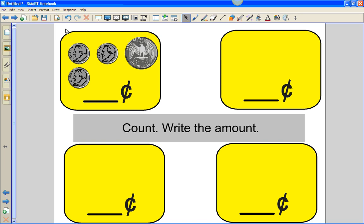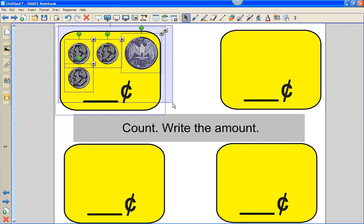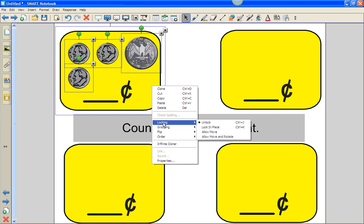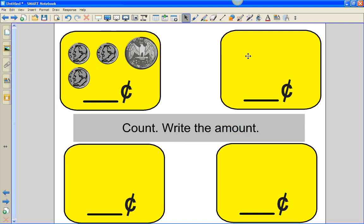What I want to do next is make sure I lock down the objects so that students cannot manipulate or alter them in some way, shape, or form. To do that, right-click, choose locking, lock in place.